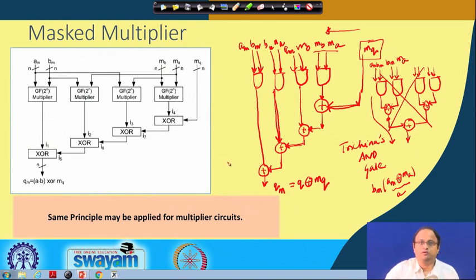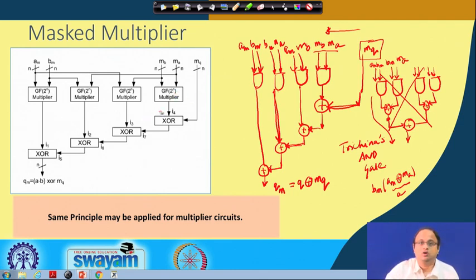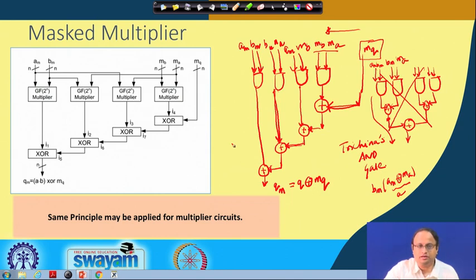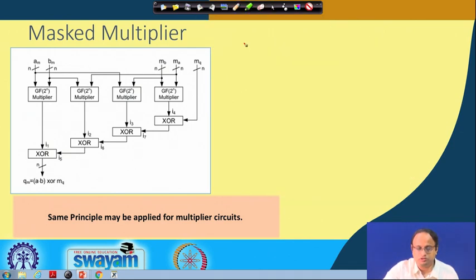You can apply the same principle for realizing a multiplier by replacing the AND gates with corresponding multipliers. Note that the cost of getting this security is significant: to realize one AND gate you now have four AND gates and four XORs. So there is a significant blow-up in terms of chip area and other peripheral costs, but at the same time this is essentially sound in terms of DPA leakage.